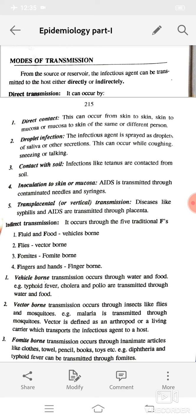Droplet infection: the infectious agent is spread as droplets of saliva or other secretions. This can occur while coughing, sneezing, or talking. Contact with soil: infections like tetanus are contracted from soil.